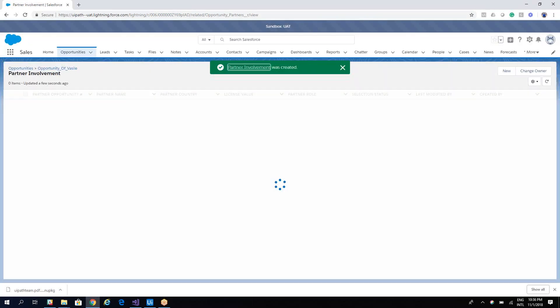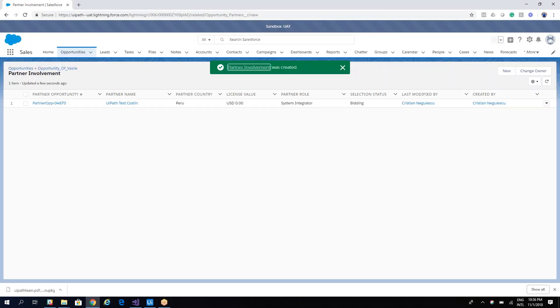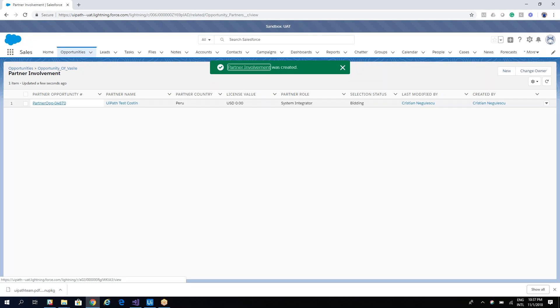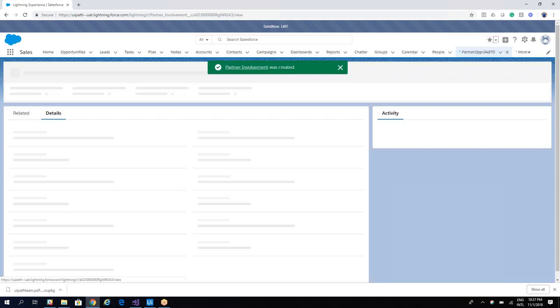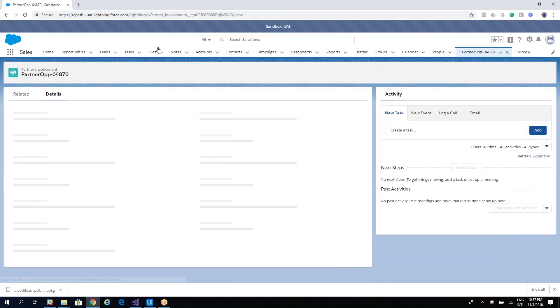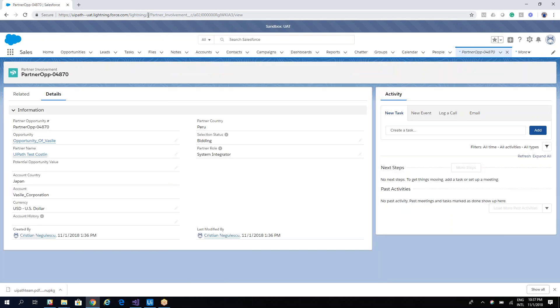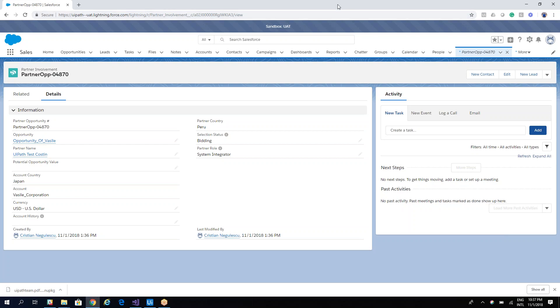Now if we take a look here you will see that this is a custom table. Yeah, so the custom table is called Partner Involvement C. In our case, let's see how we can add UiPath costume in this opportunity with Vasili using the component.